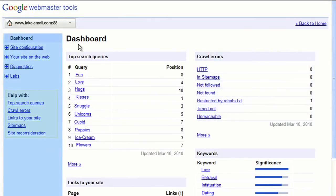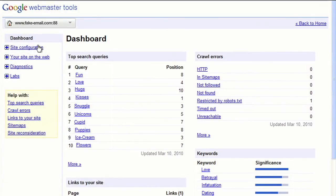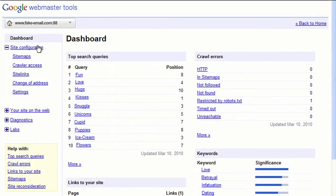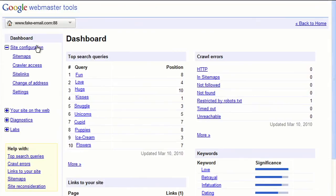If you look at the left-hand navigation bar, you can find all of the other features and functions available in Webmaster Tools. For example, under the Site Configuration link, you can submit a sitemap, which makes it easier for us to discover pages on your site.